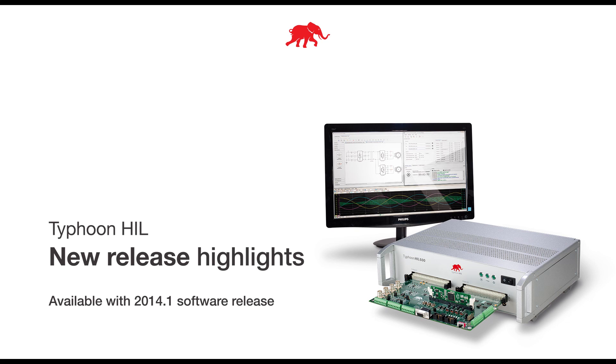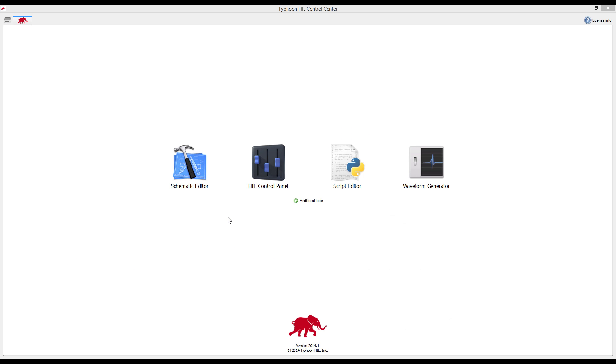In this video, I will guide you through some of the new features for extensive testing of your control systems now available with our new software release.